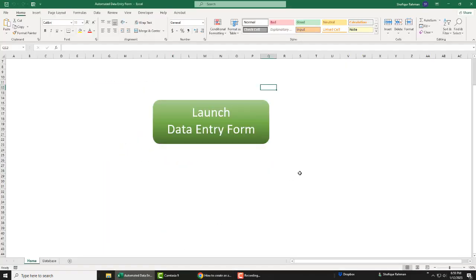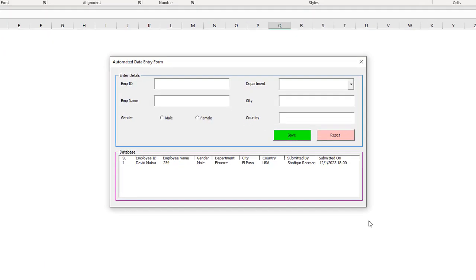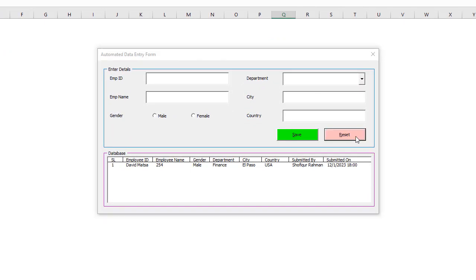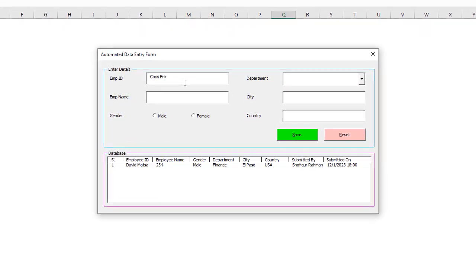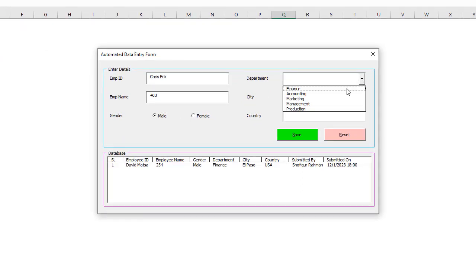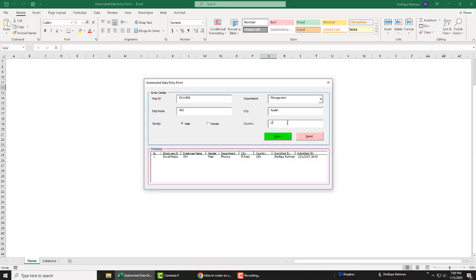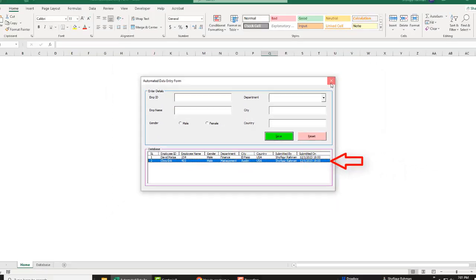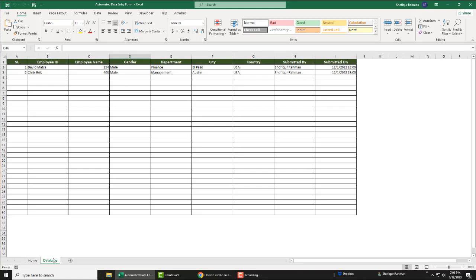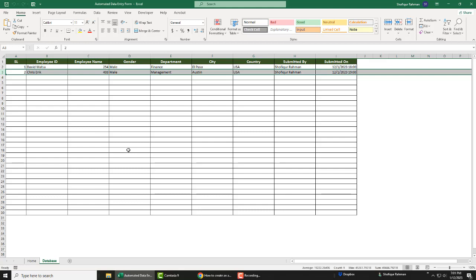Let's see the demo file of the data entry form so that you know what you are going to create today. As you can see, if you click the launch button, the data entry form will pop up where you can enter data based on your design. You can also click on the reset button to clear the form, ready for the next entry or to rewrite the current entry. Let's make an entry into the form. Click save and it will ask for your permission to save. If you click yes, you see the second record is added into your database. You can also see the data in your database Excel sheet — close the data entry form and click on the database tab. You now see the observations that you have just entered into your database.